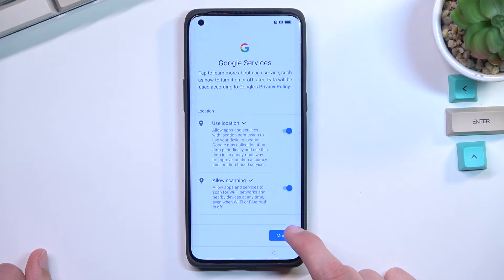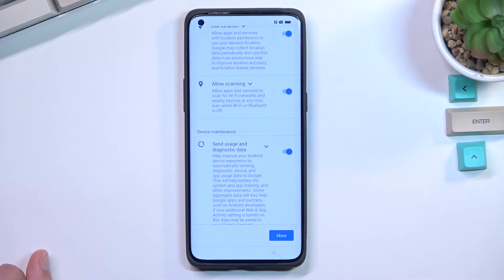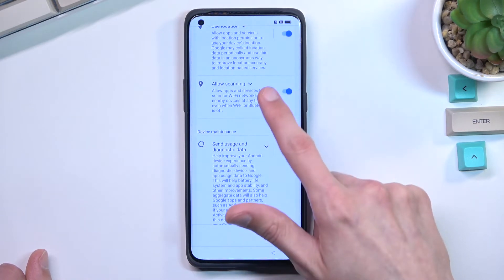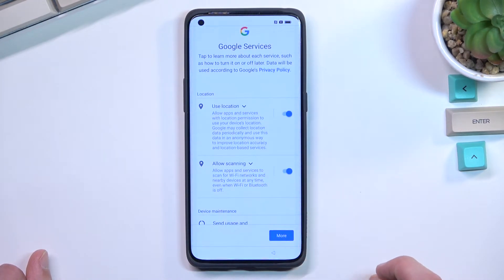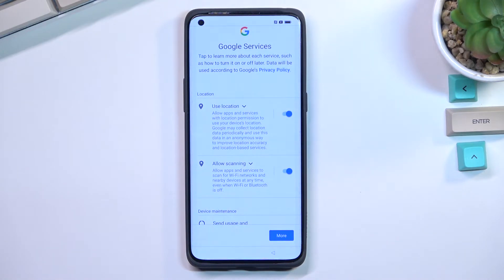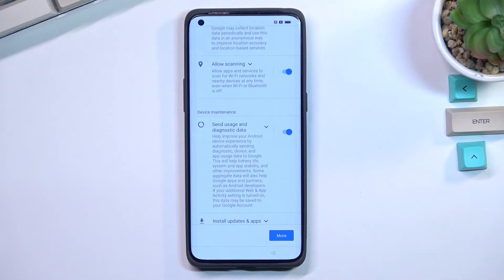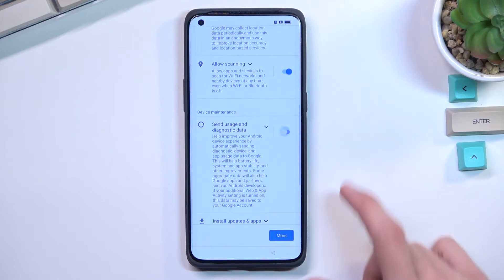On the next page, we have Google services: location, scanning, and sending user and diagnostic data. The location option is just GPS tracking for your device — for example, Google Maps can use your location to give you an accurate route to your destination. The scanning option allows the device to look for signals like Wi-Fi or Bluetooth. And sending user and diagnostic data allows Google to gather data on you and send it to themselves, which is a bit creepy — so no thanks.